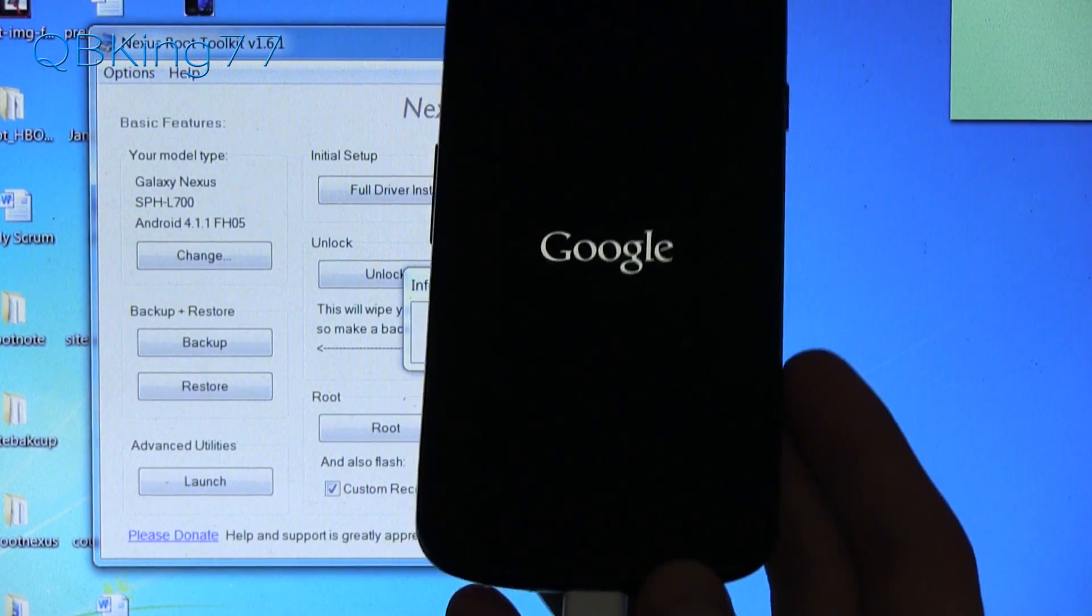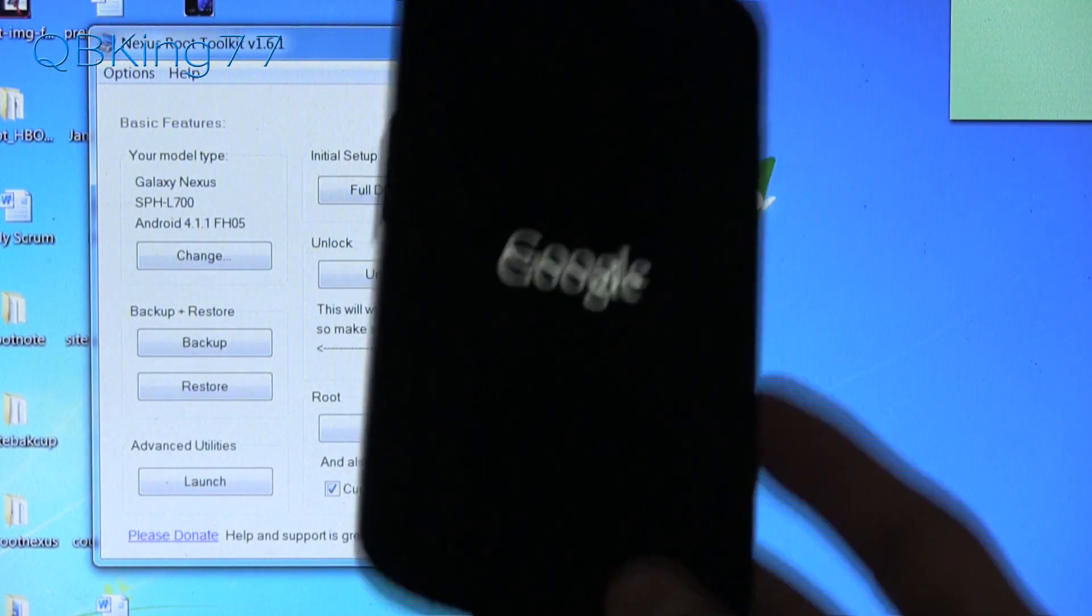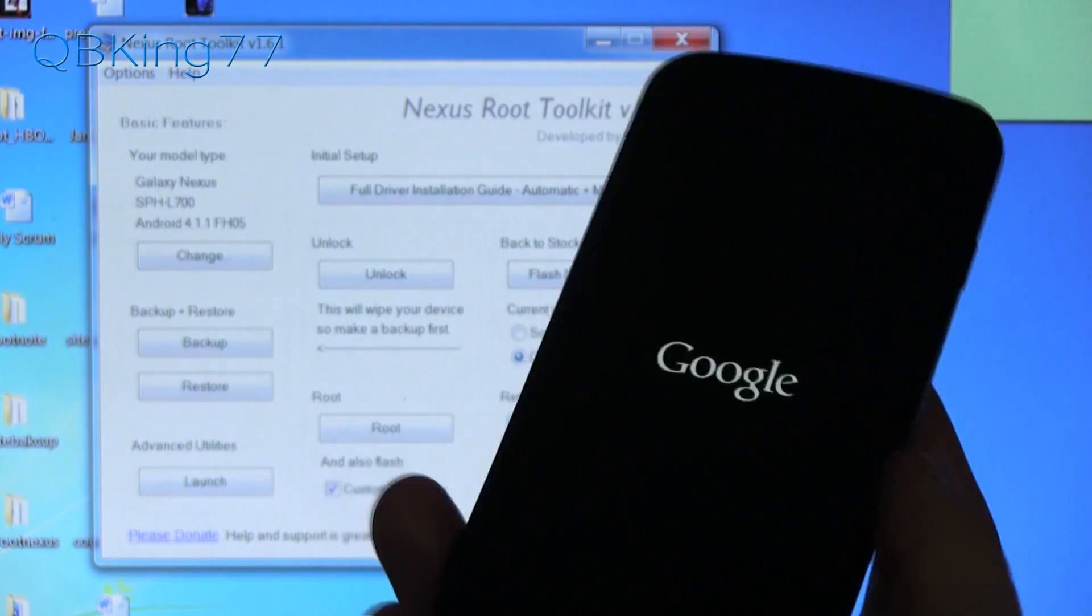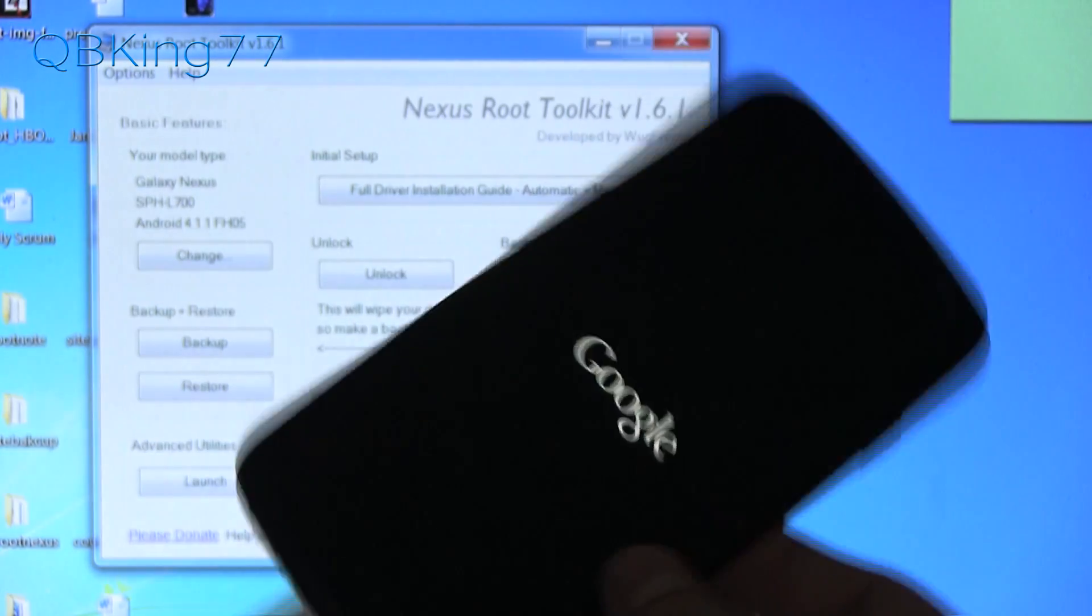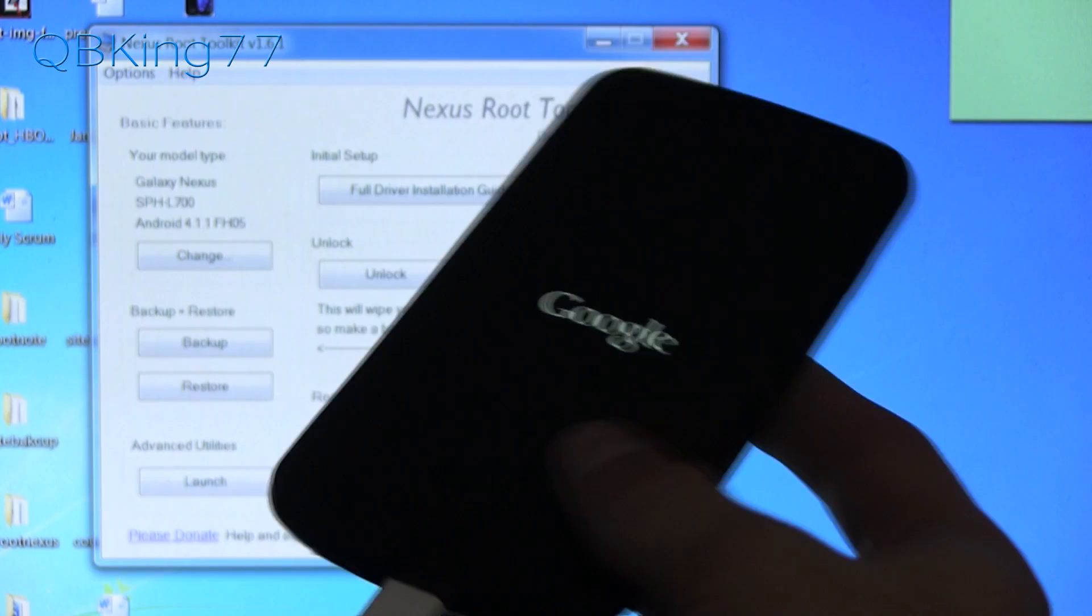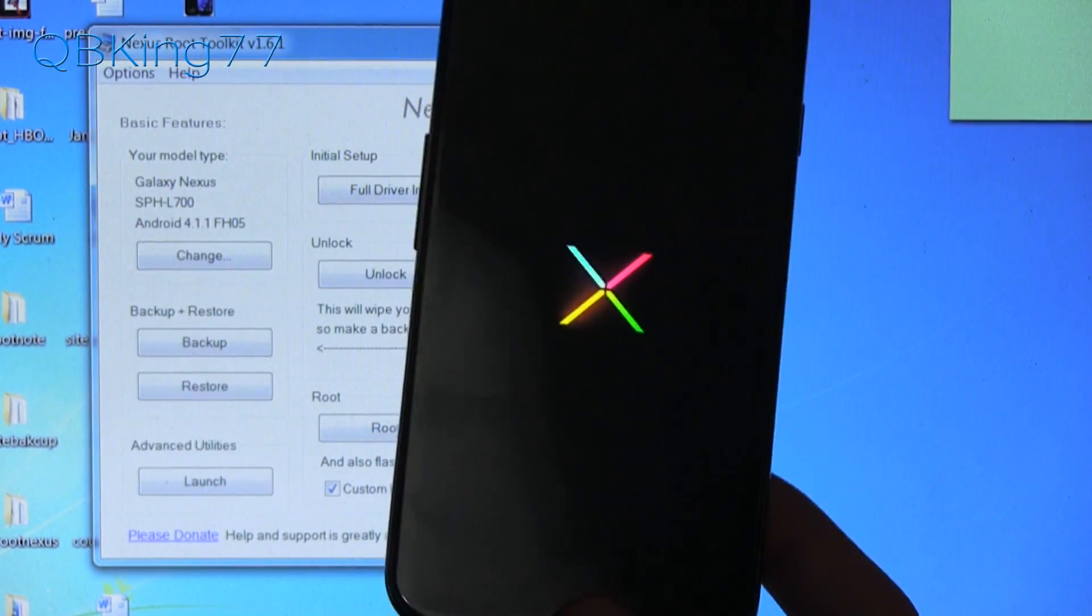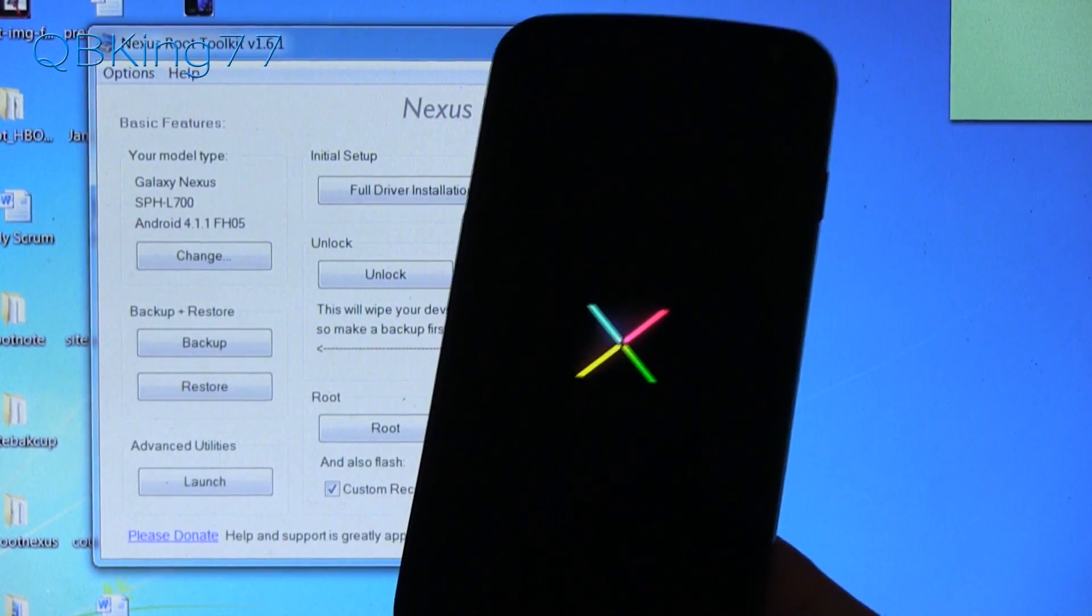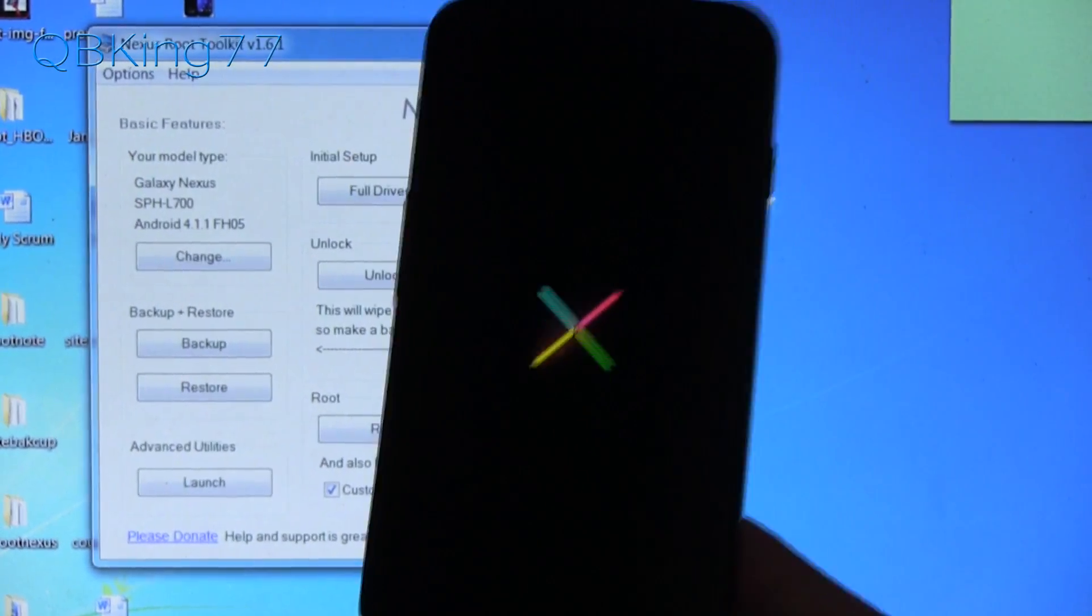So that is it. That is the latest and easiest method to unroot or unbrick your Google Galaxy Nexus device. So if you have any questions, feel free to ask. Leave a comment. You can also subscribe to me. Please do. Press that subscribe button. Follow me on Facebook, Twitter, and Google Plus. All links will be in the description in the video below. As always, thanks for watching. Be sure to give this video a thumbs up.